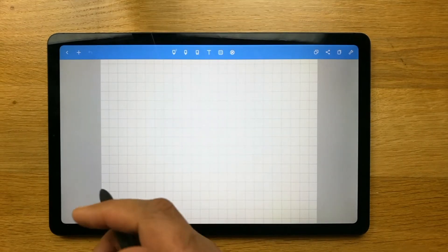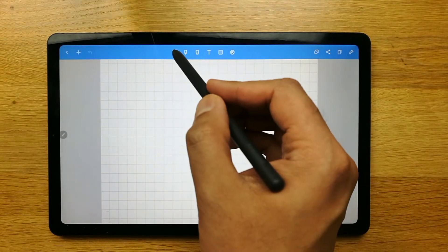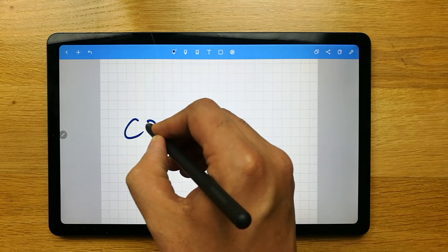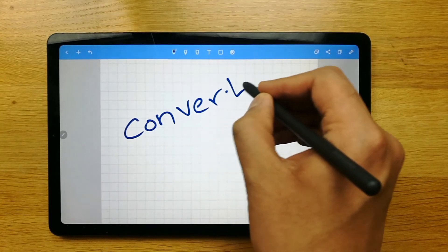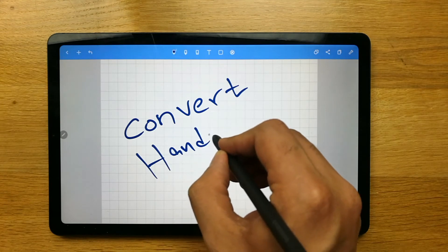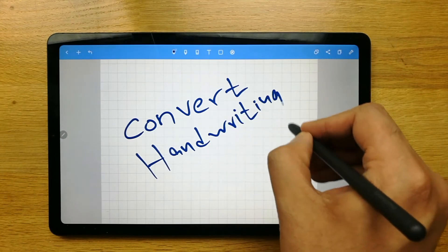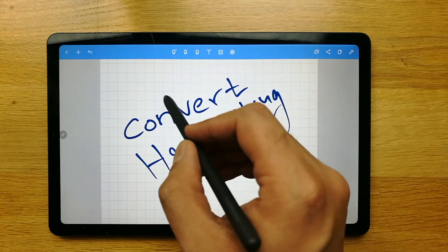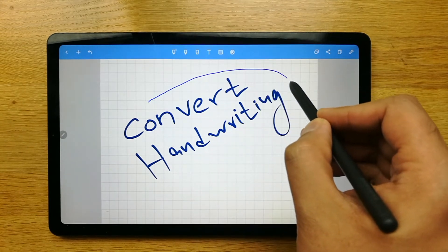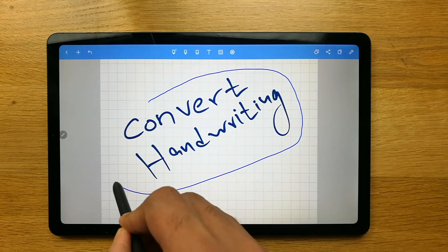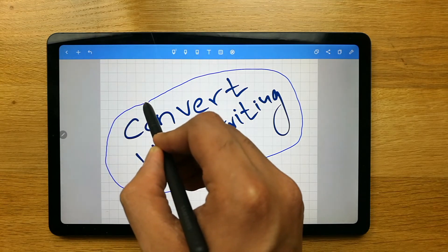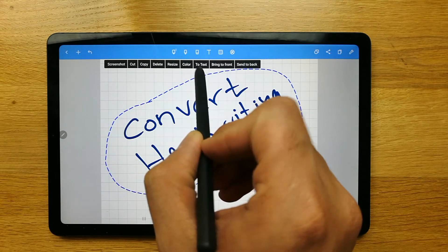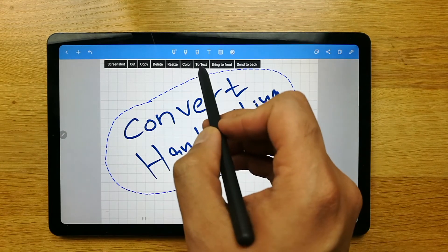Also related to the selection tool is converting your handwriting into text. You can convert your handwriting — for example, if I write anything here, you can convert it using the same selection tool. Select the selection tool, then select the handwriting area you want to convert. I select the whole area and it gives me the option that says 'to text', meaning it will convert your handwriting to text.